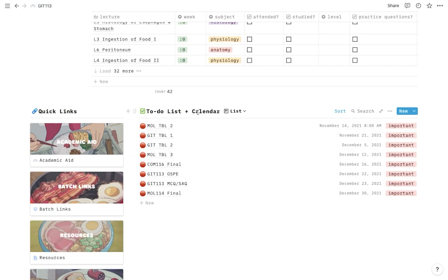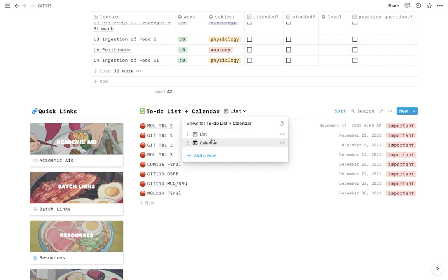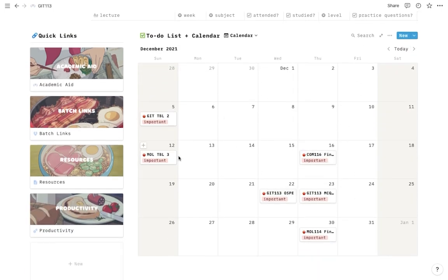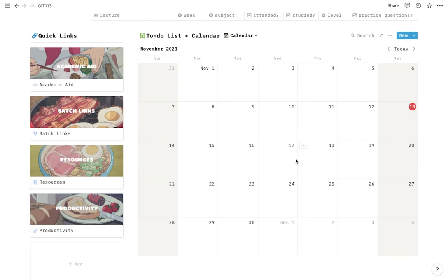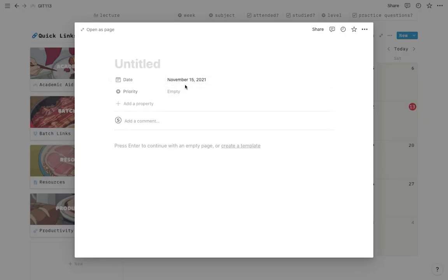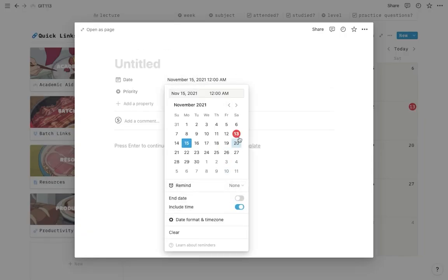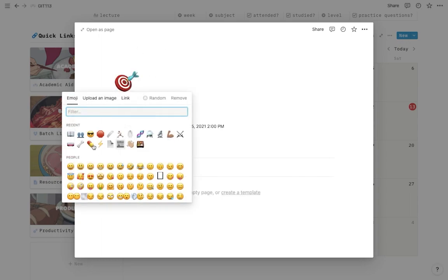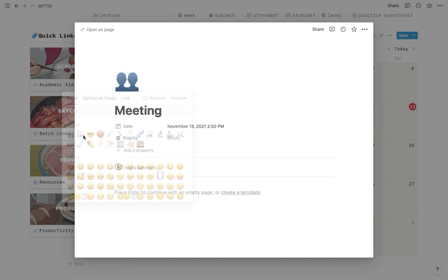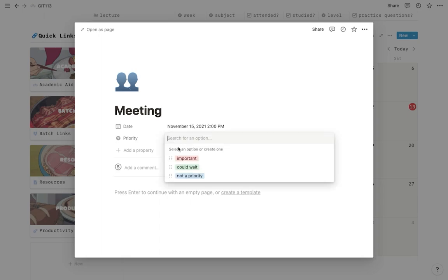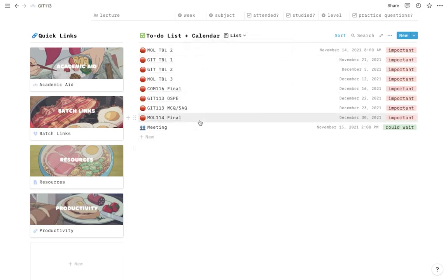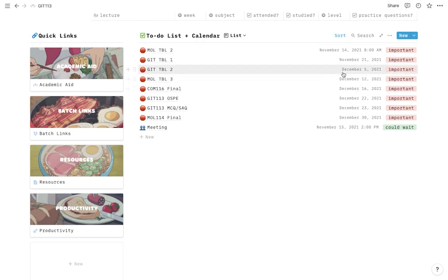So the next thing is the to-do list and the calendar. It's two in one thing. If you click here, it's going to be a list. And if you click here, it's going to be a calendar, but they're basically the same thing. As you can see, anything that's in the calendar is in the list and anything that's in the list is in the calendar. So let's say I want to add something here. I'll say that I have a meeting on the 15th. You can include a time. Let's say it's at 2 PM. You have a meeting. You can even add an icon if you really want to be extra. And the priority is that it could wait. It's not really that important. You'll find it here. And when you click on the list, it's also going to show up here. Now the nice thing about this thing as well is that anything important is going to show up first and anything less important is going to show up next.